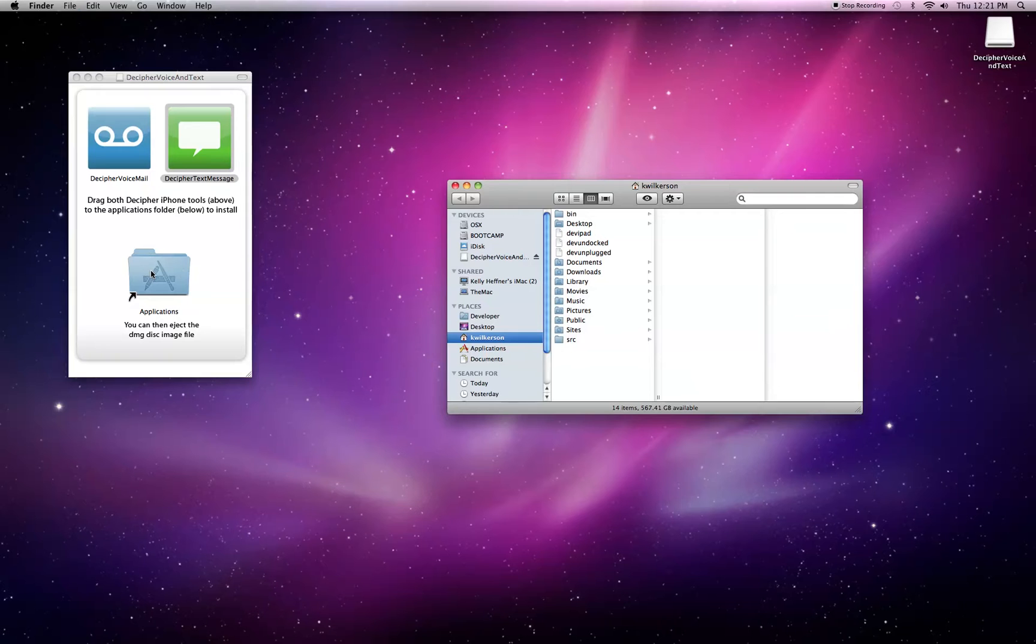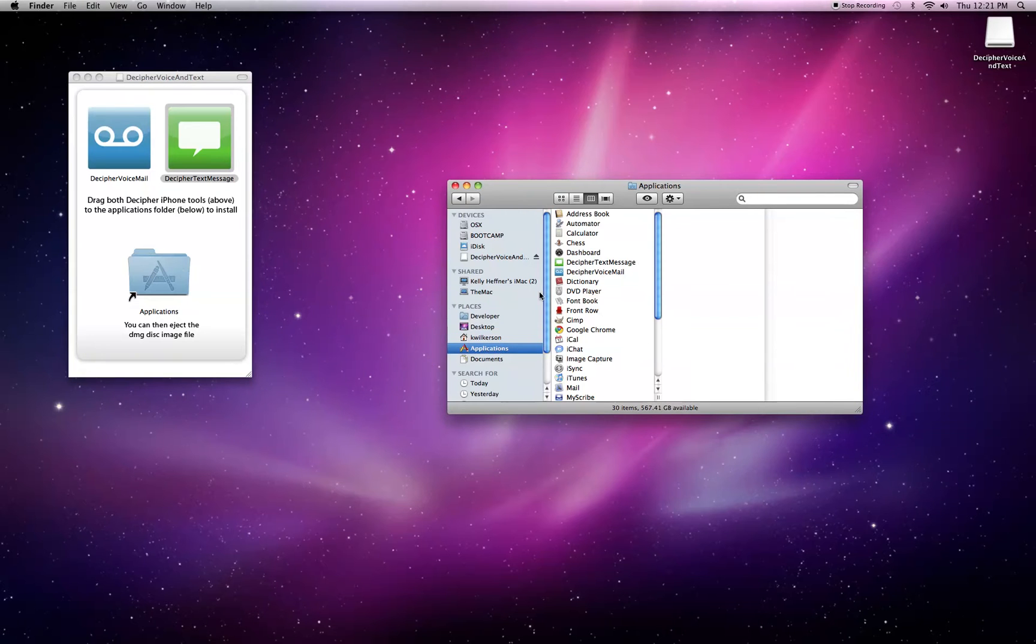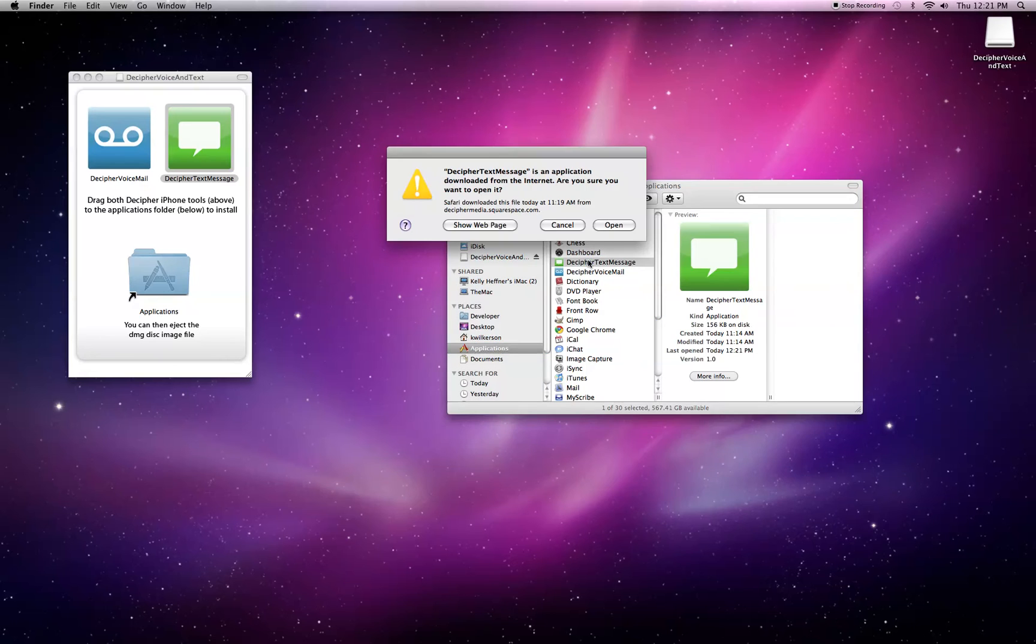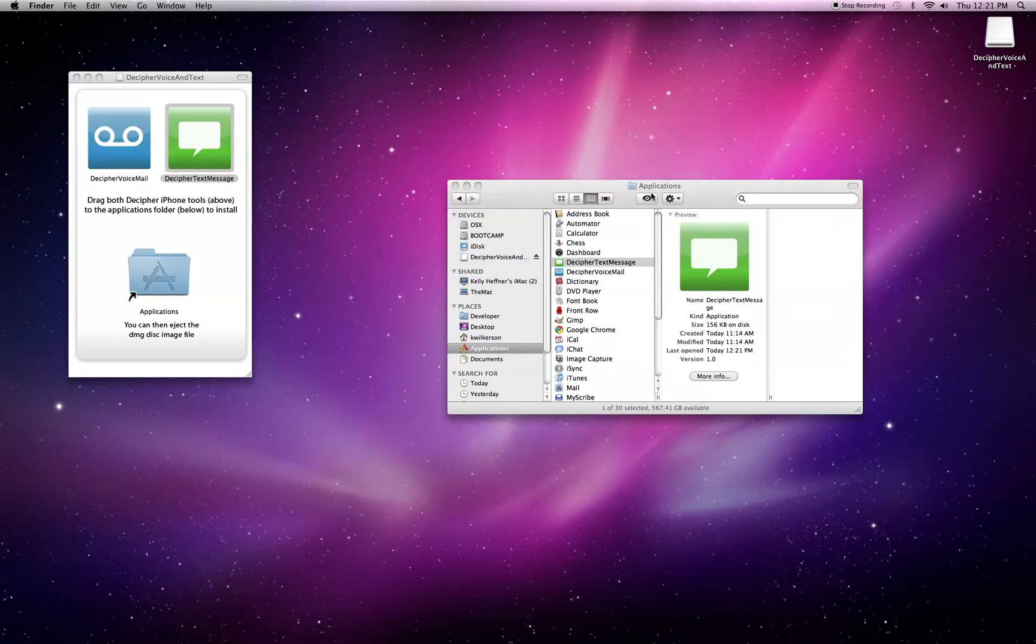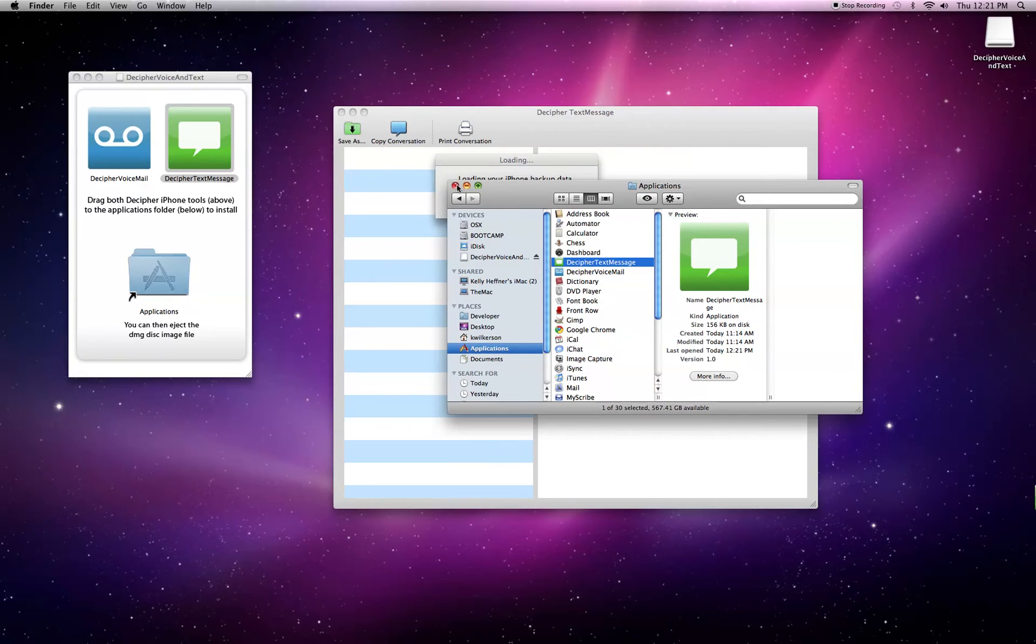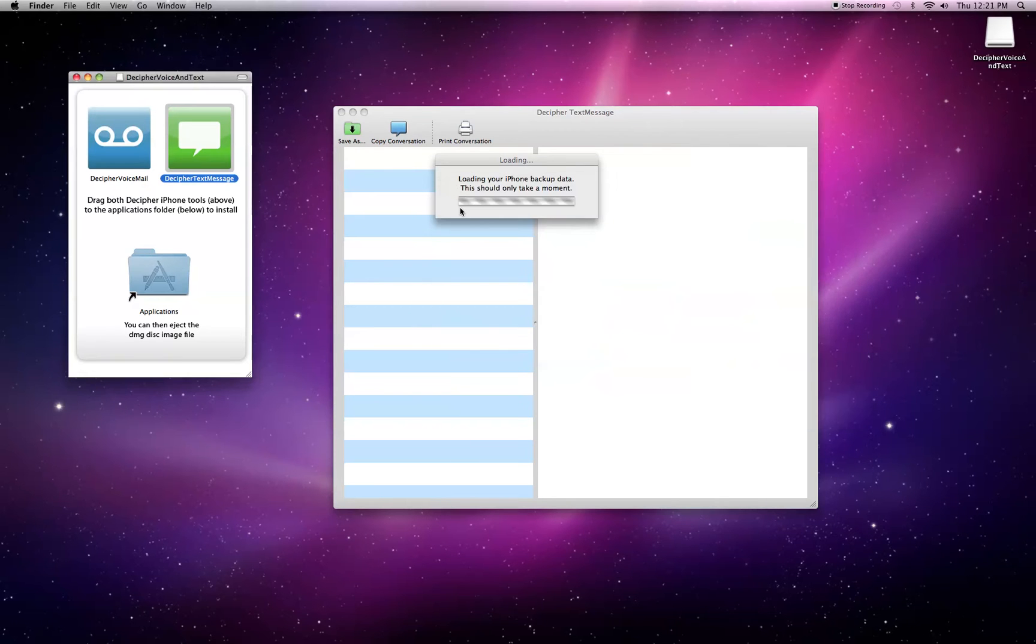Now I'm going to go to the Applications folder where I've just installed it to, and double-click it to start. Now it's going to take a minute to load my backup data because I have about 20,000 or so text messages.